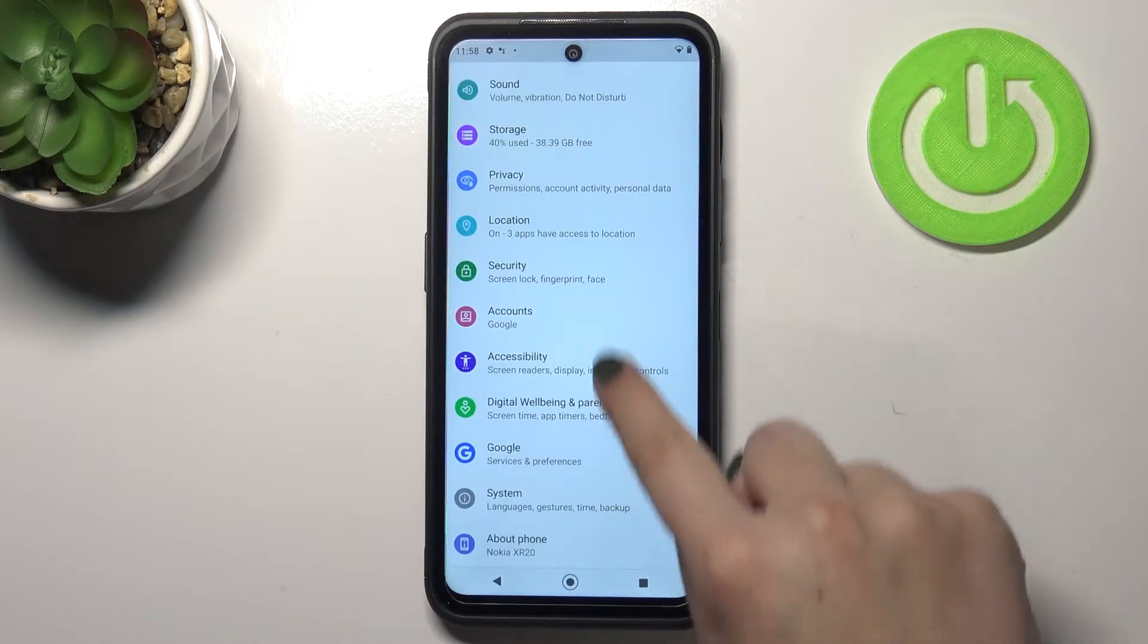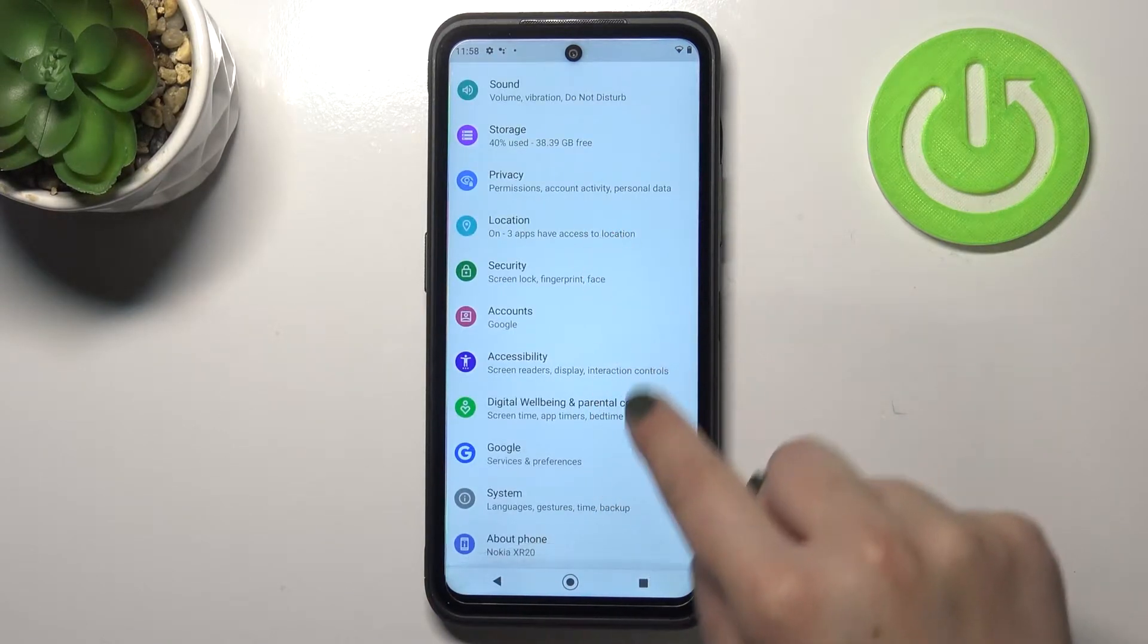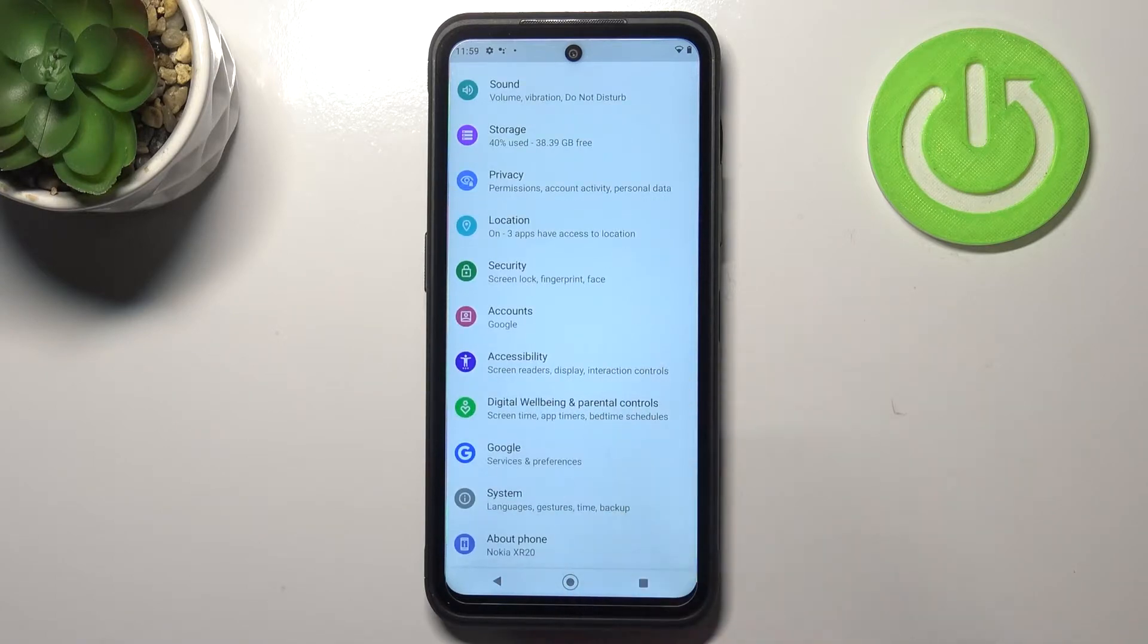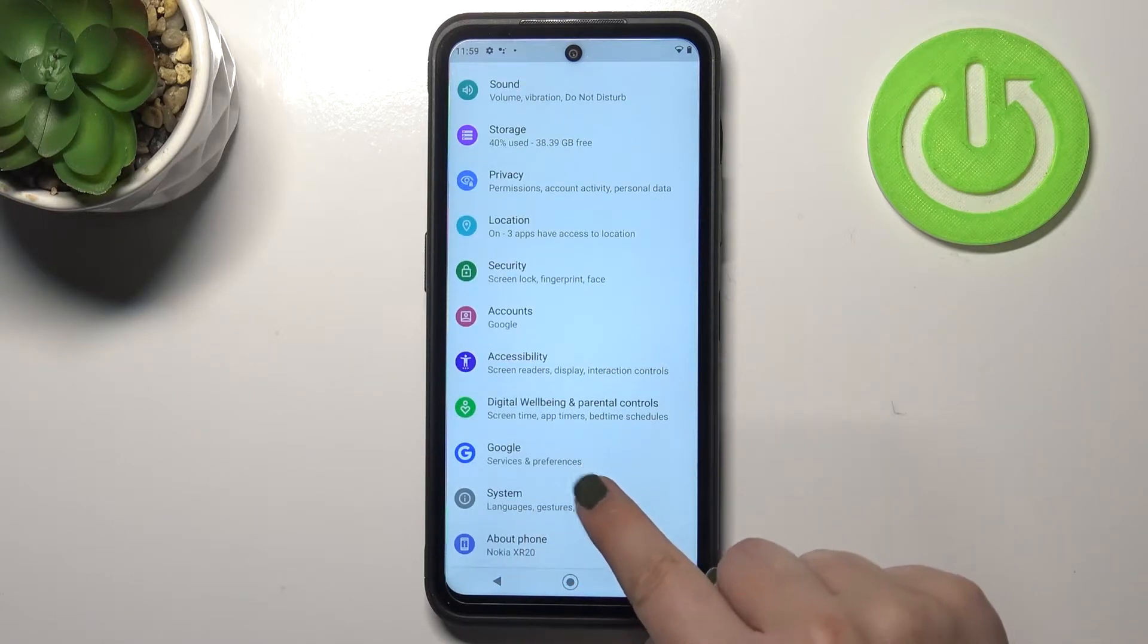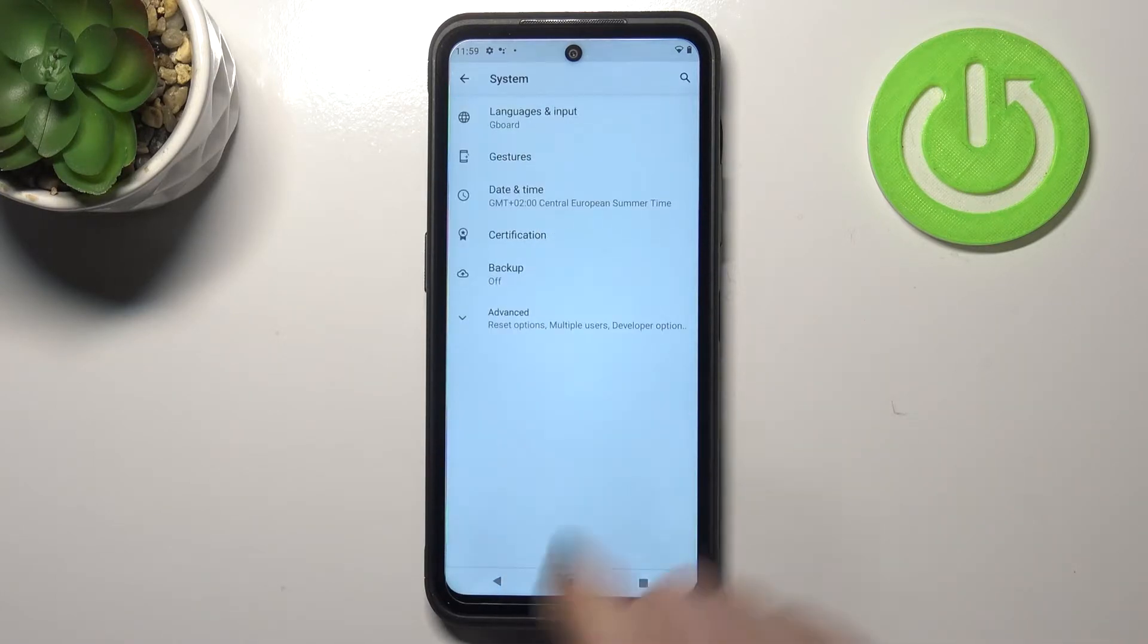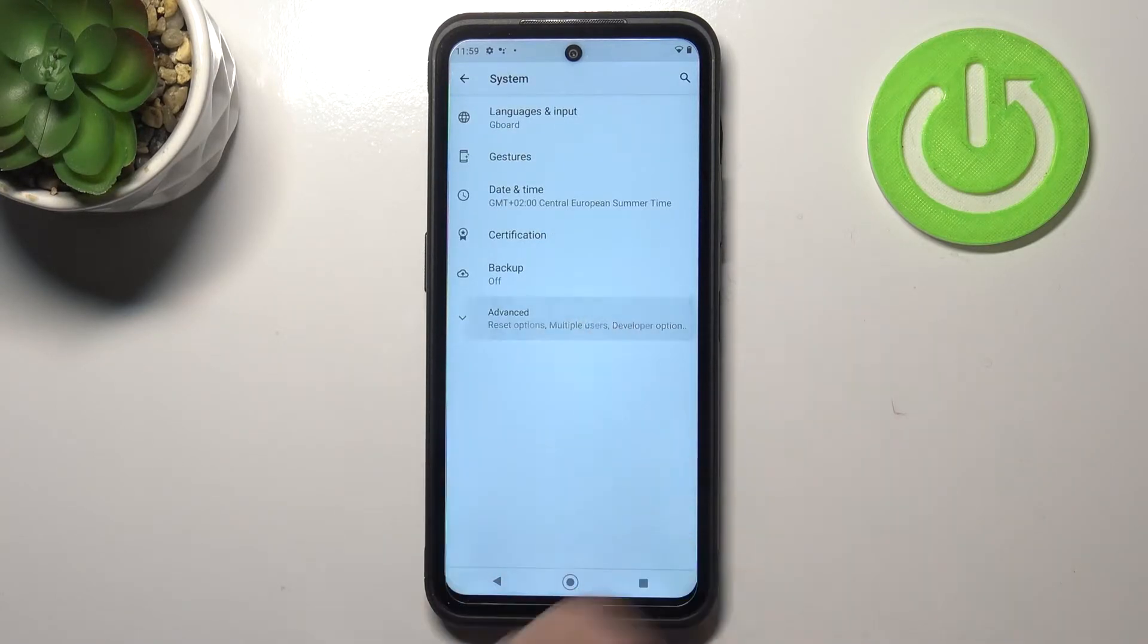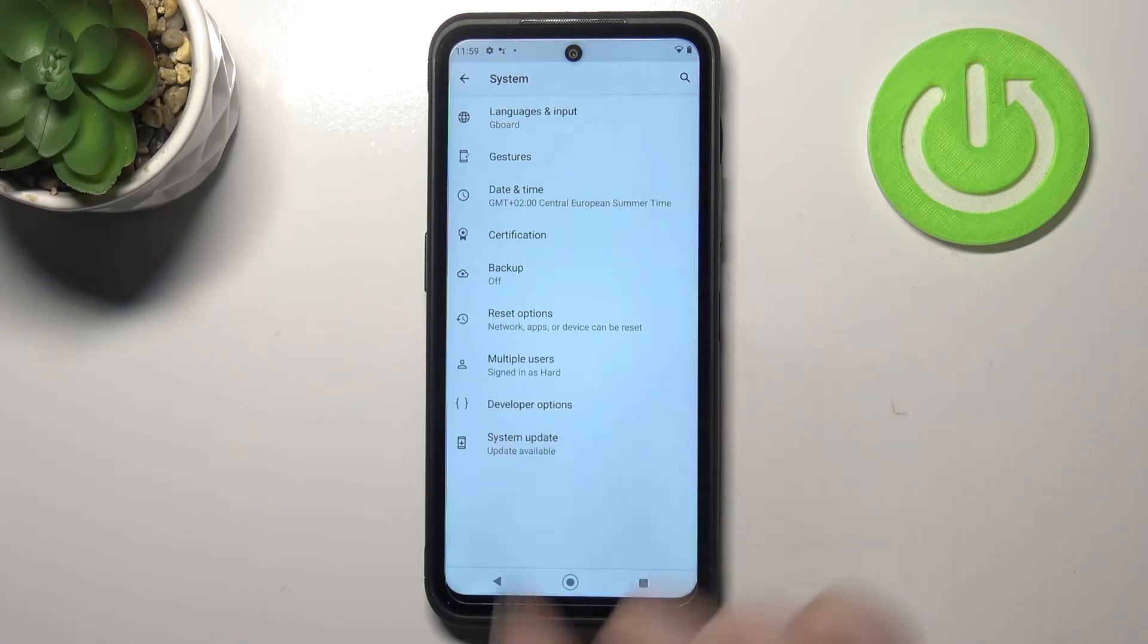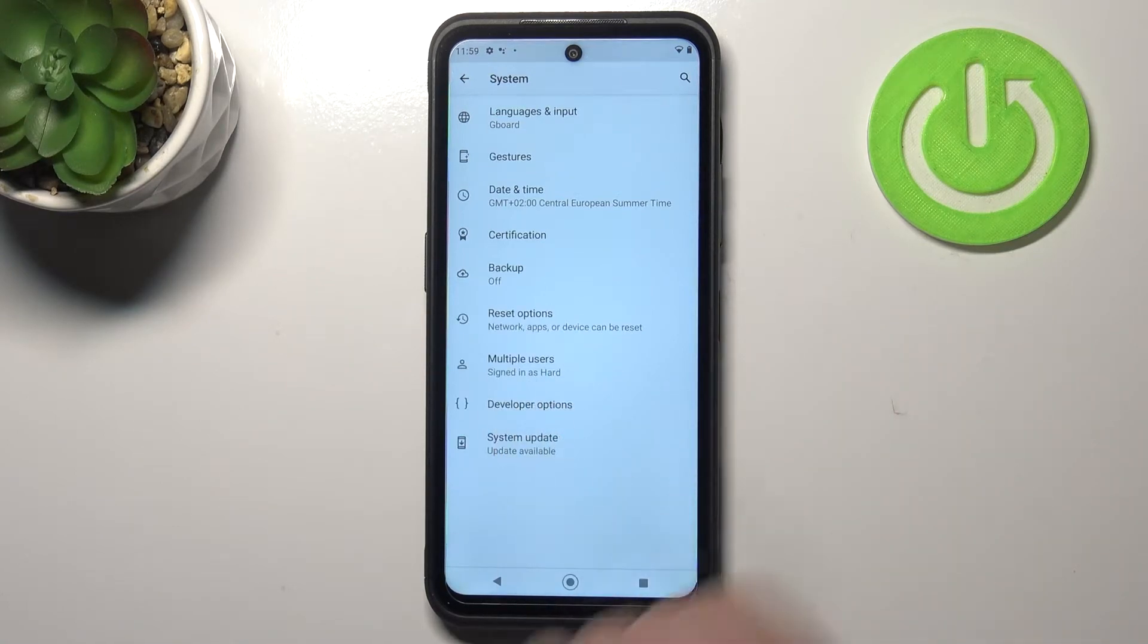We can go back to the general settings and here we have to check the system and tap on advanced and right under it we've got the developer options.